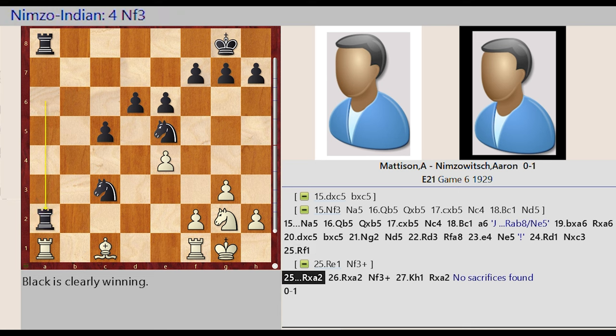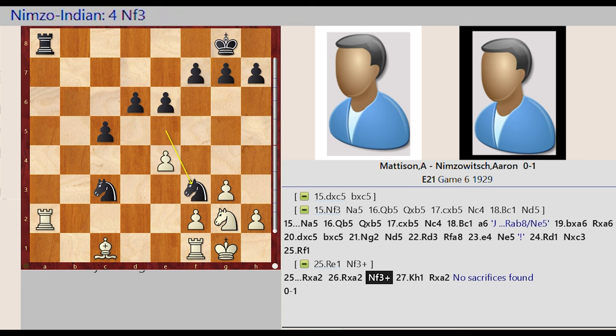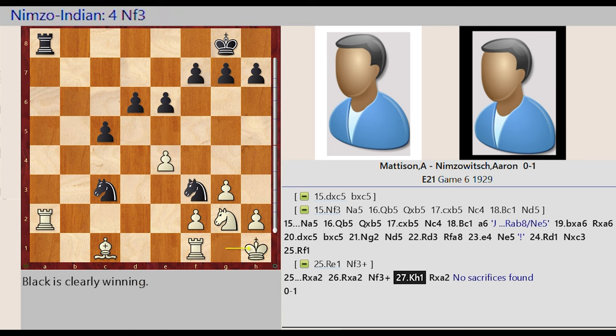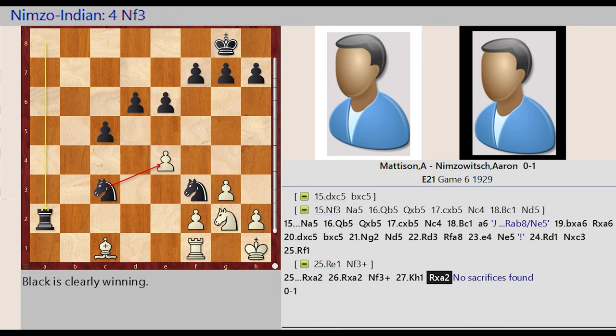Rook A6 Captures A2 Rook A1 Captures A2 Knight E5 F3 Rook A3 King G1 H1 Rook A8 Takes on A2. No Sacrifice is Found. Thank you.